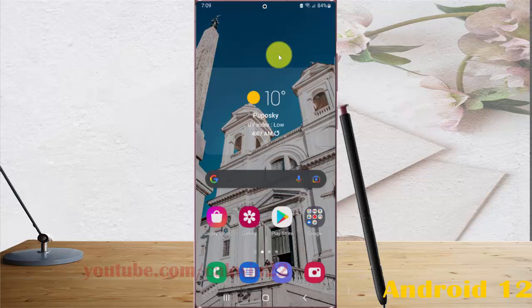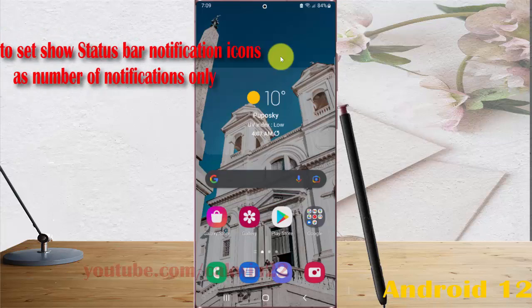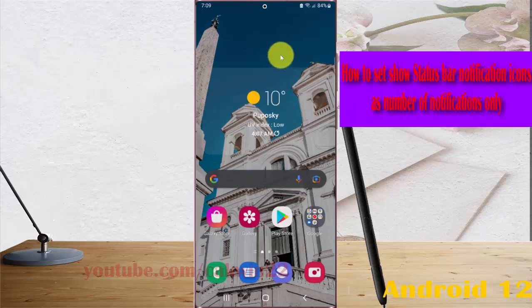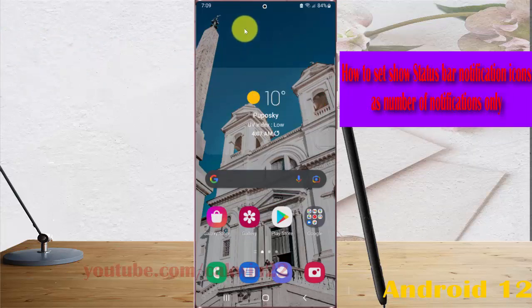To set show status by notification icons as number of notifications only in Samsung Galaxy S22, S22 Plus, or S22 Ultra.